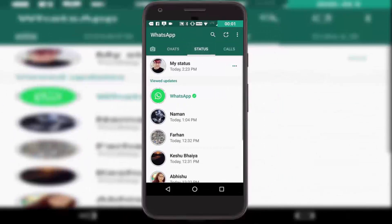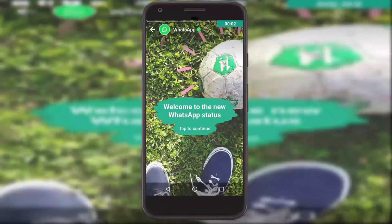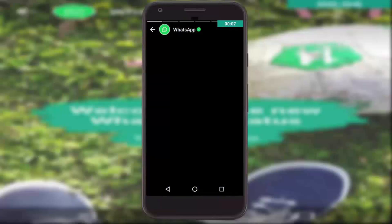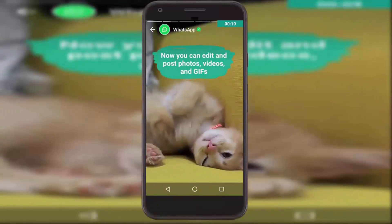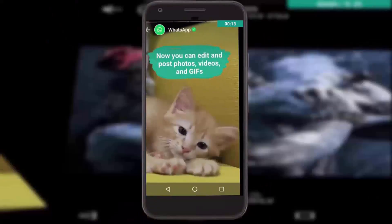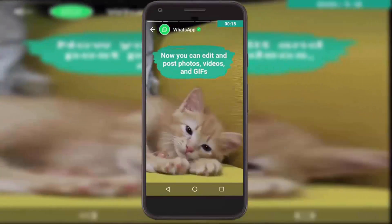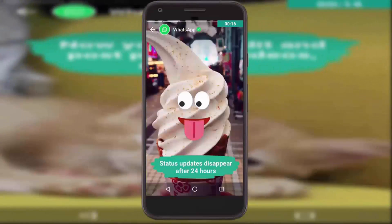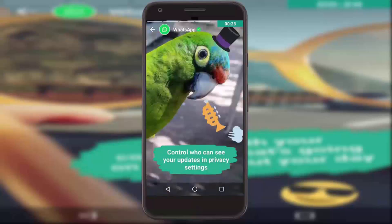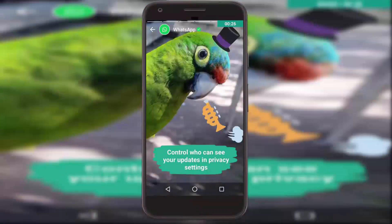Hey guys, recently you saw a video on this channel Tech Daily in which I showed how WhatsApp copied the same feature from Instagram and Snapchat, and this has been one of the hot cake topics on social media for quite a bit now. So in my own way I decided to put an end to this topic.